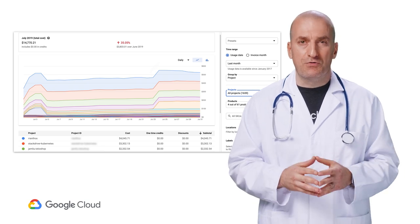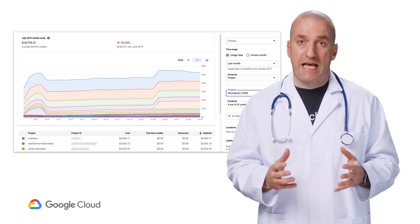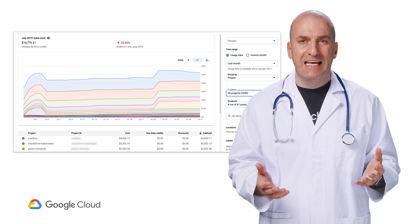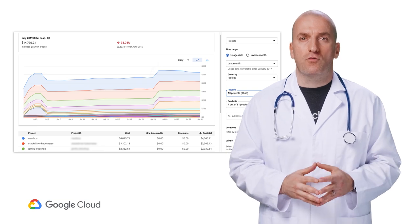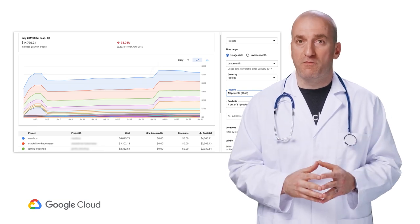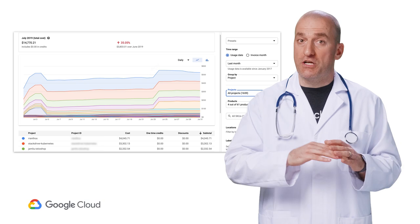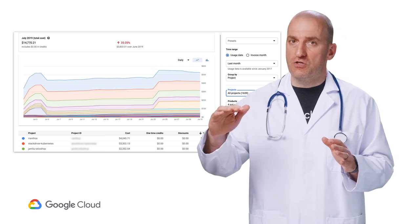From there, you can search through just the costs associated with Stackdriver monitoring, and narrow the reports to the projects you are responsible for managing. This is a great way to understand your historical usage and costs.